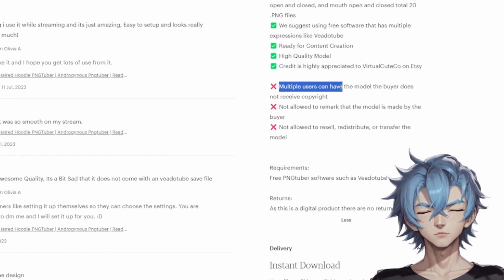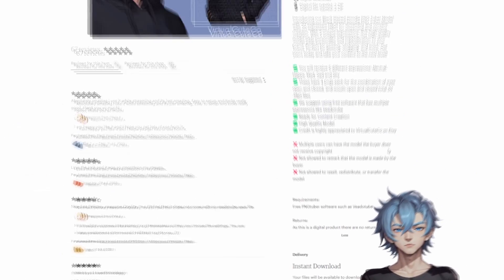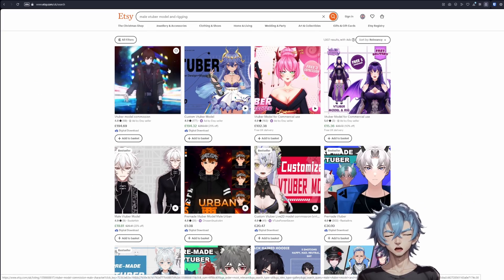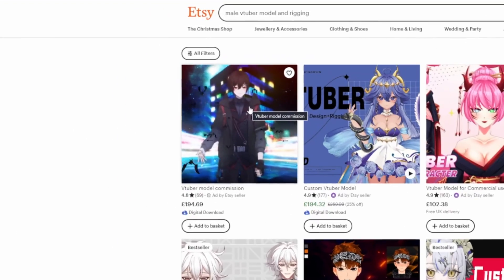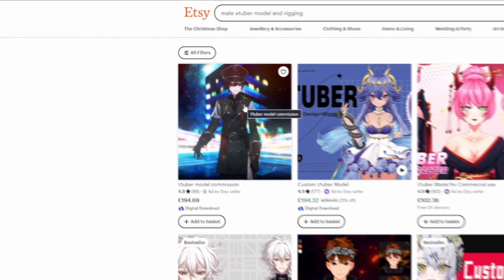Multiple users can have the model. The buyer does not receive copyright. The actual listings that would work with you to create your very own VTuber avatar would put you back around £200.